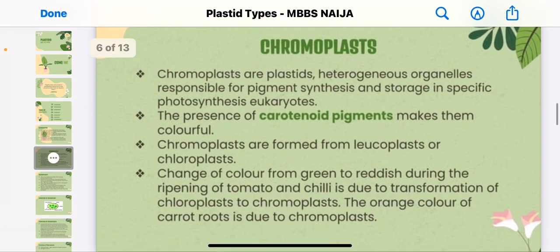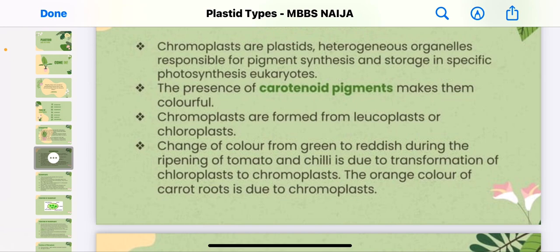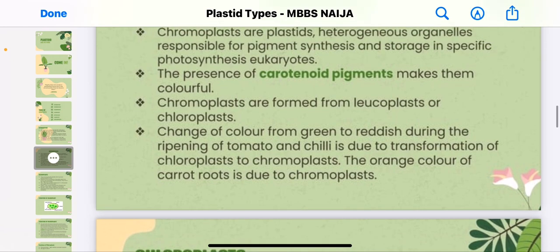Chromoplasts are plastids — heterogeneous organelles responsible for pigment synthesis and storage in specific photosynthetic eukaryotes. The presence of carotenoid pigments makes them colorful. Chromoplasts are formed from leucoplasts or chloroplasts. The change of color from green to red during the ripening of tomatoes is due to the transformation of chloroplasts to chromoplasts.